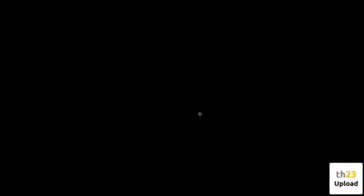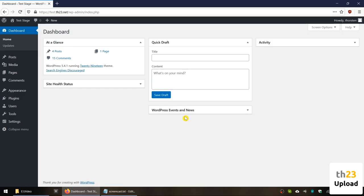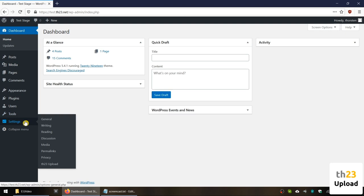For configuration of the plugin, go to your admin area. To configure image sizes, you can navigate to Settings, Media on the left-hand side, which has an entry for all the image sizes and the maximum size with a link which brings you to the TH23 upload settings.